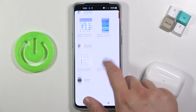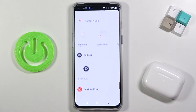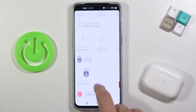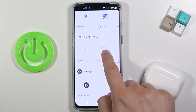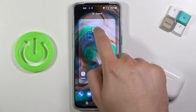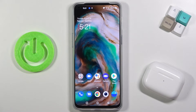I'm going to use for example this OnePlus widget. So we have to click, hold and then drag it, for example, to this place. As you can see, right now this widget is attached to our screen.